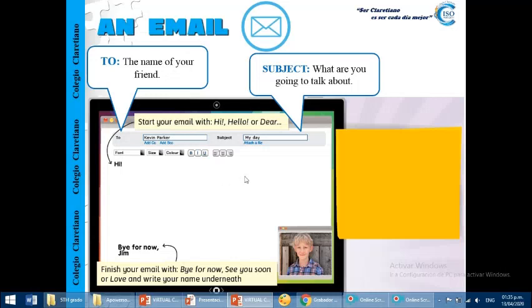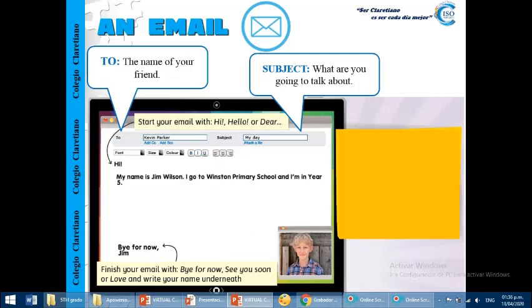Now, in the middle, in the middle, we are going to talk about the content. Okay, for example, we start: my name is Jim Wilson, I go to Winston Primary School, and I am in year five. Okay, he's the boy.